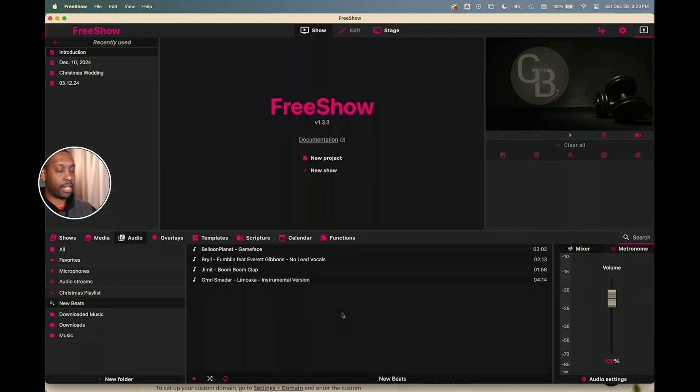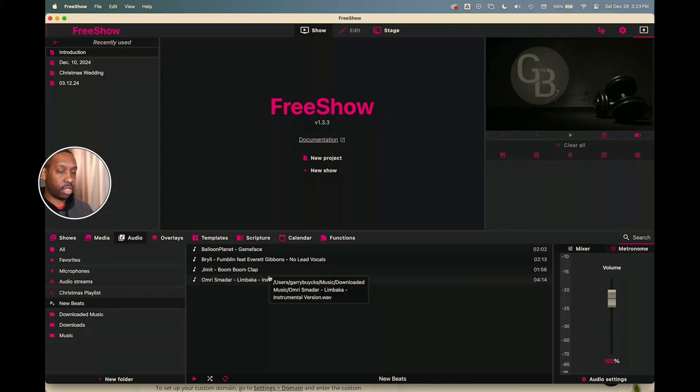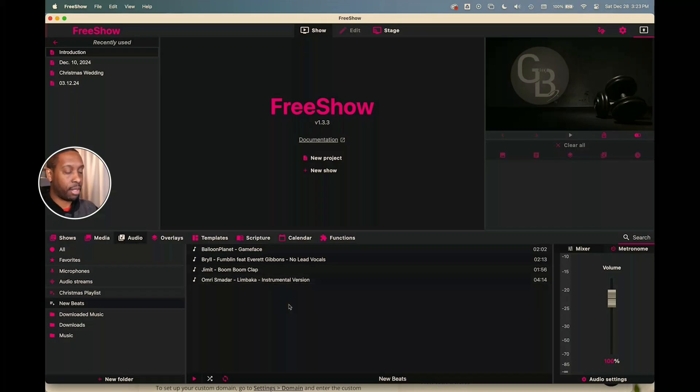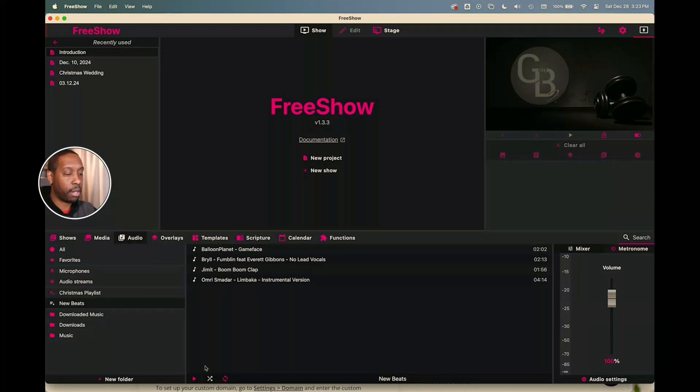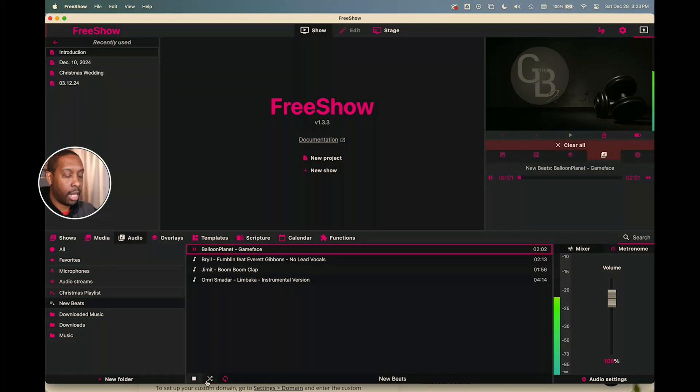And so now I've got this playlist of different songs that I've downloaded. They're on my computer. They're not going to play any commercials or anything like that, like you might run into on a YouTube playlist or something like that. So now you can just go down here and just click play and those songs will begin to play.